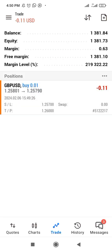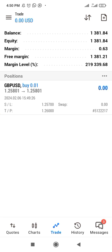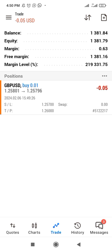Let me explain how lot size works. Our TP is at 1.2600 and we are taking 20 pips. For a 0.01 lot, if price moves by one pip, that is $0.10. So 20 pips will give you $2.00. You can see it's already entering profit.